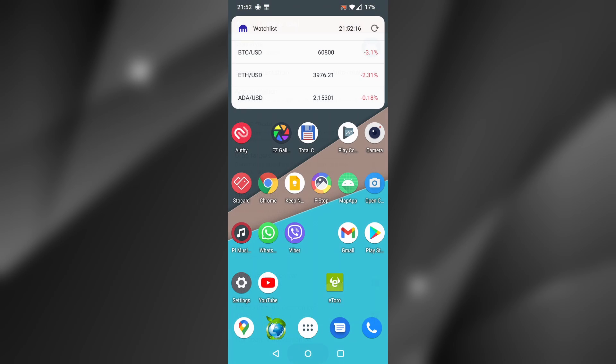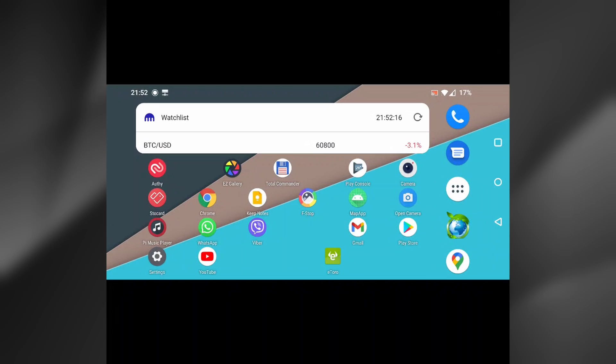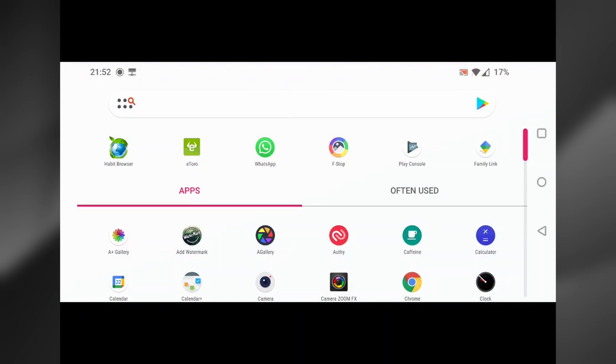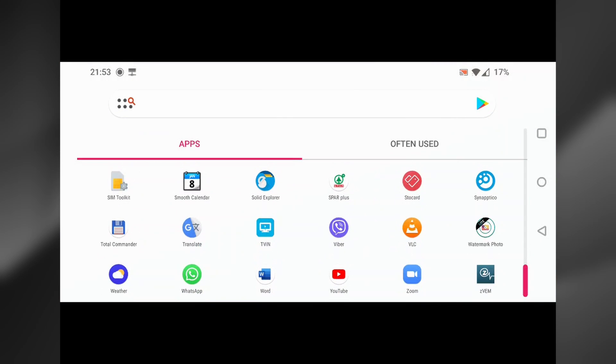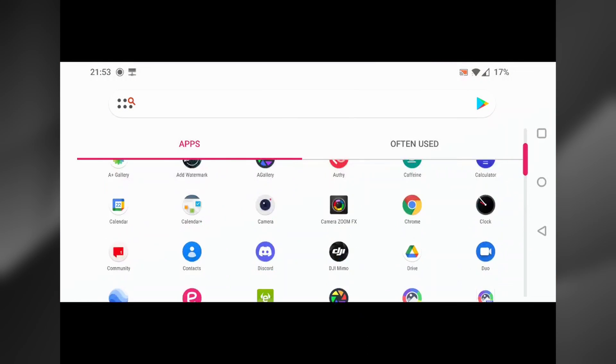Once you select Auto Rotate and go to the home screen, if you rotate your device, the home screen will also change its orientation. However, it's not just the home screen, but also the App Drawer that will be in landscape orientation.